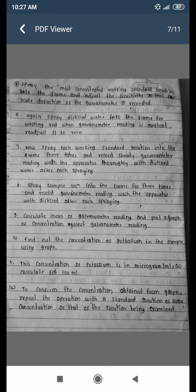Now spray each working standard solution into the flame three times and record the steady galvanometer reading. Wash the apparatus thoroughly with distilled water after each spraying. Spray the sample solution into the flame three times and record the galvanometer reading. Wash the apparatus with distilled water after each spraying. Calculate the mean of galvanometer readings and plot a graph of concentration against the galvanometer reading to find the concentration of potassium in the sample.